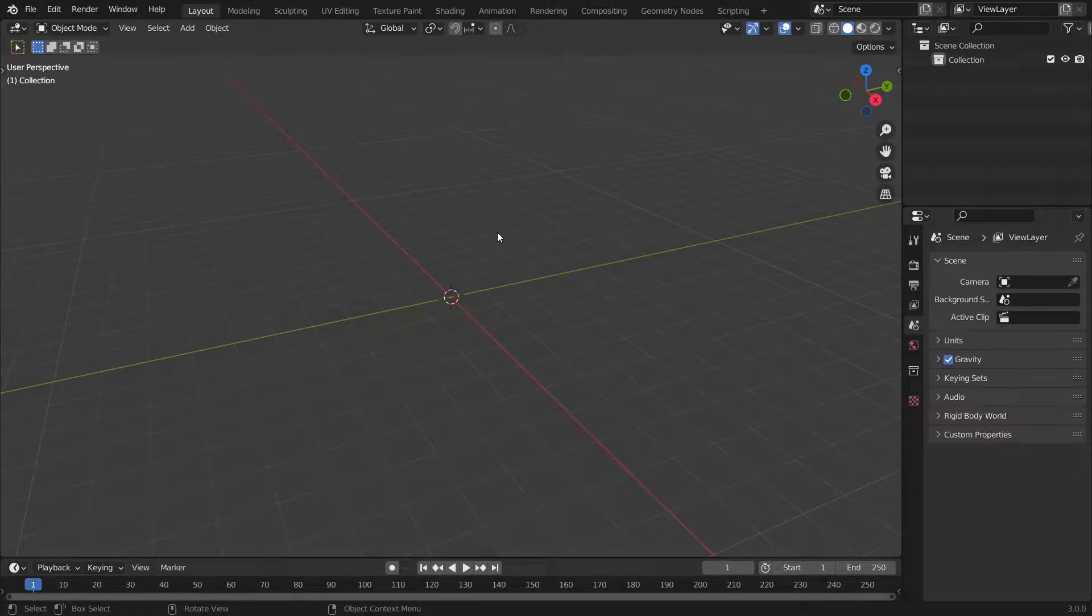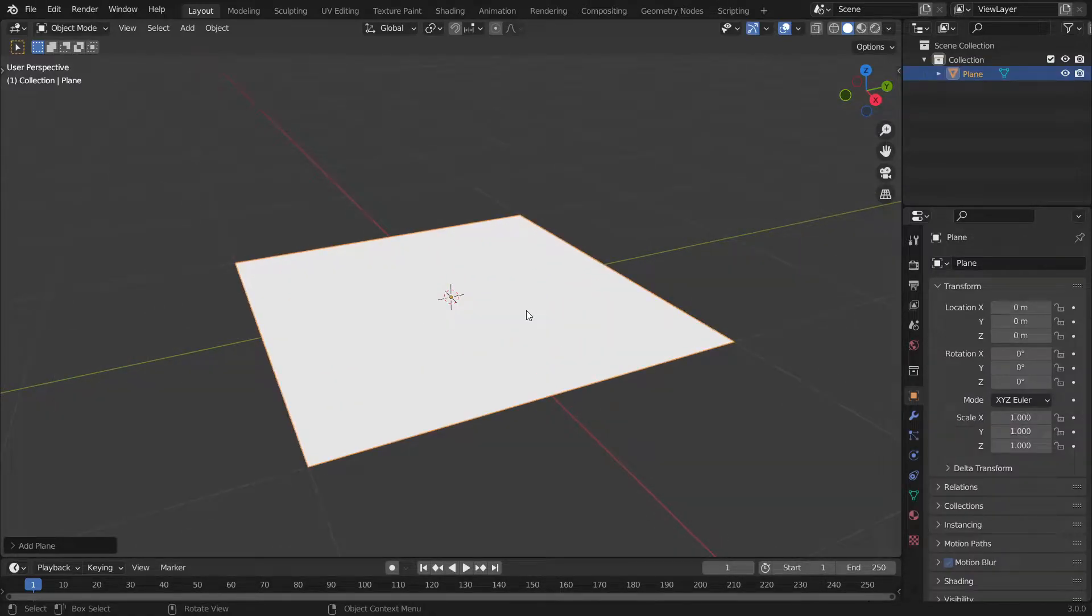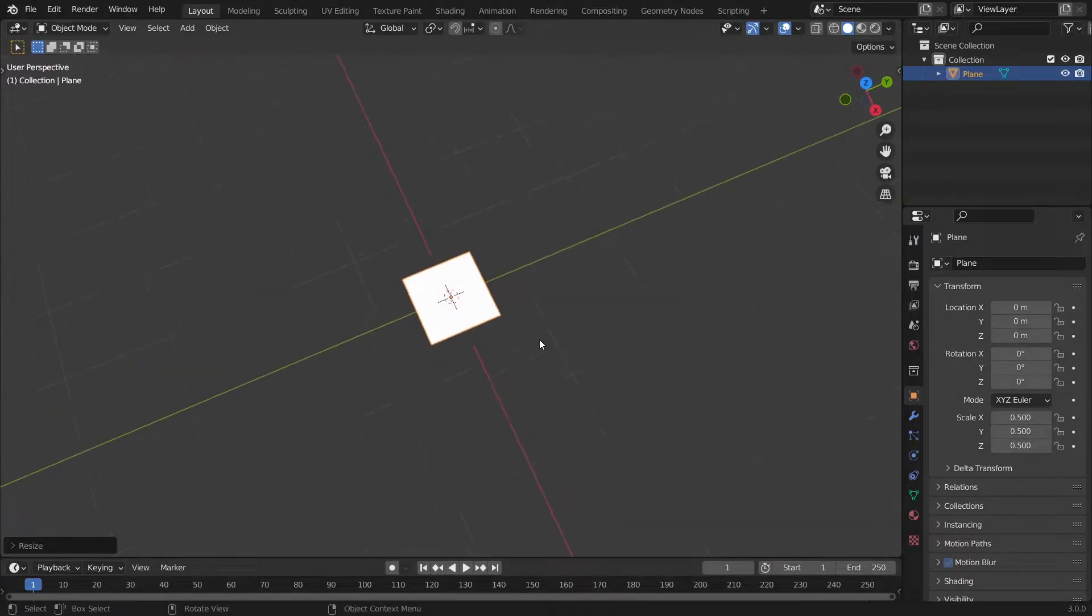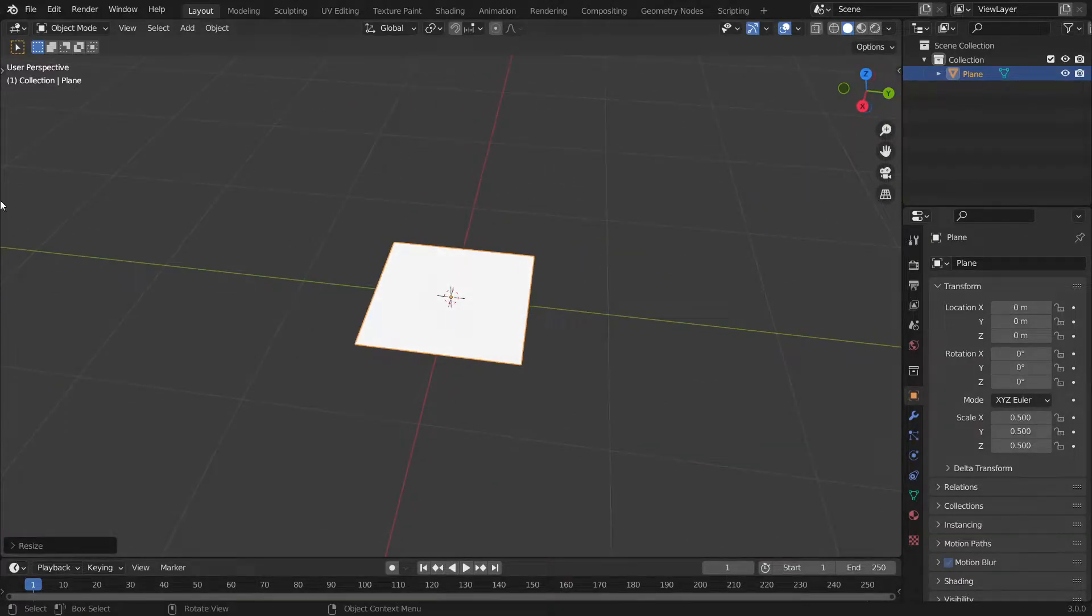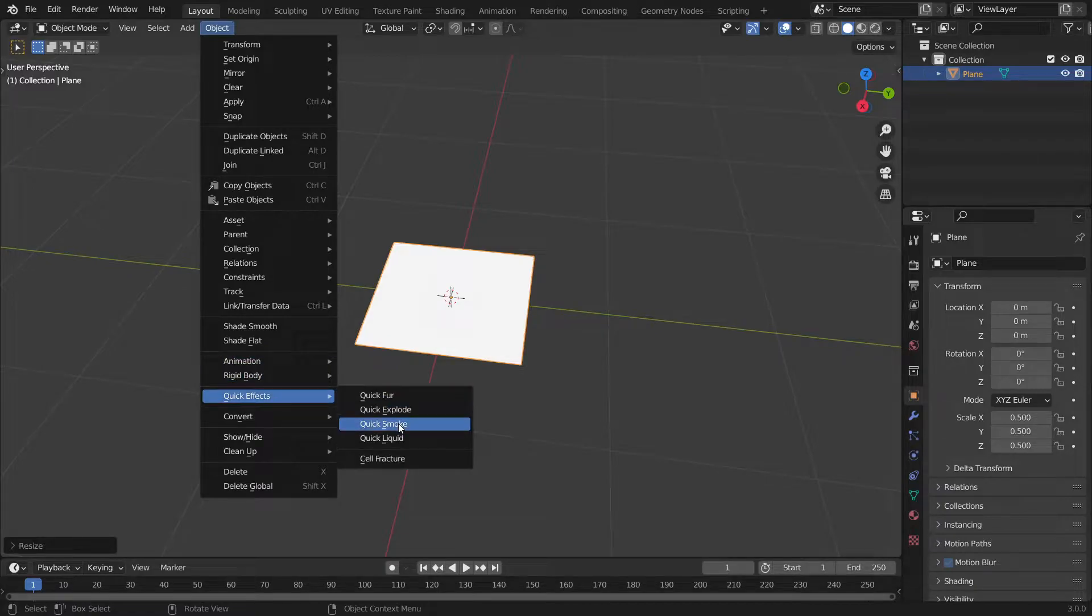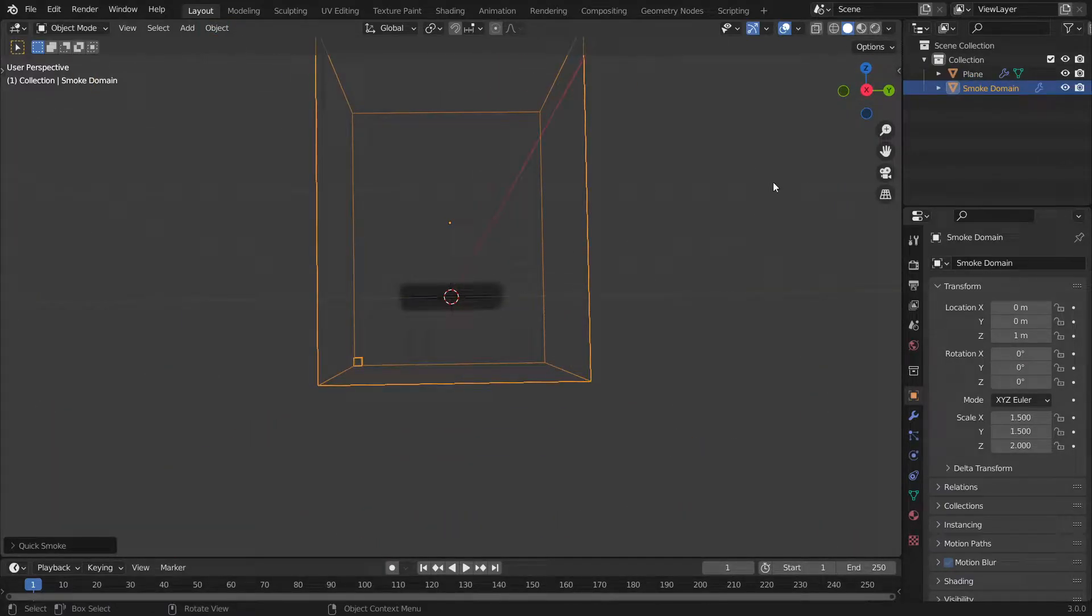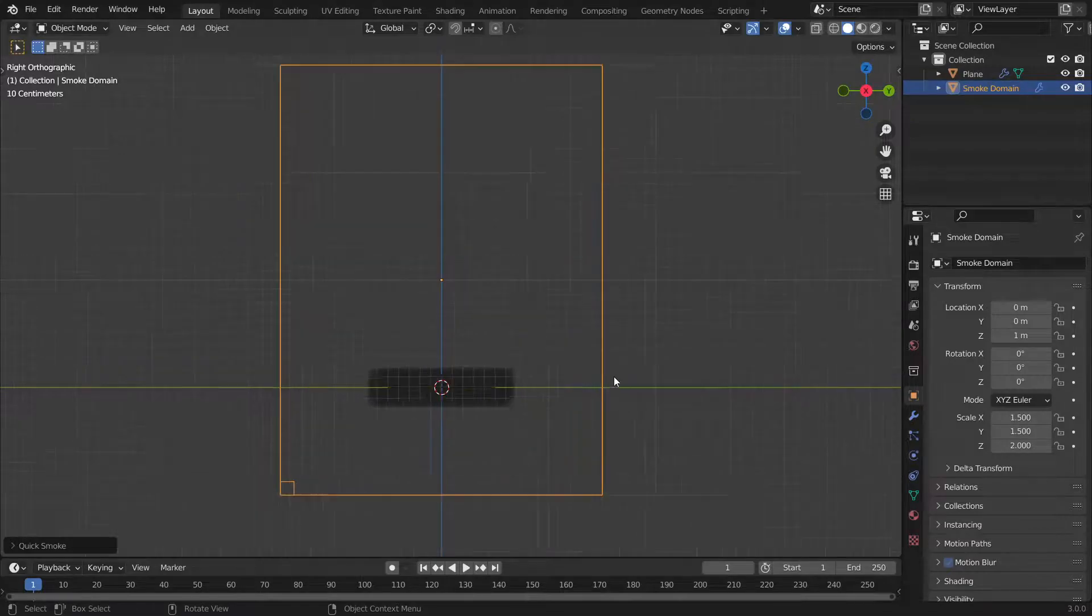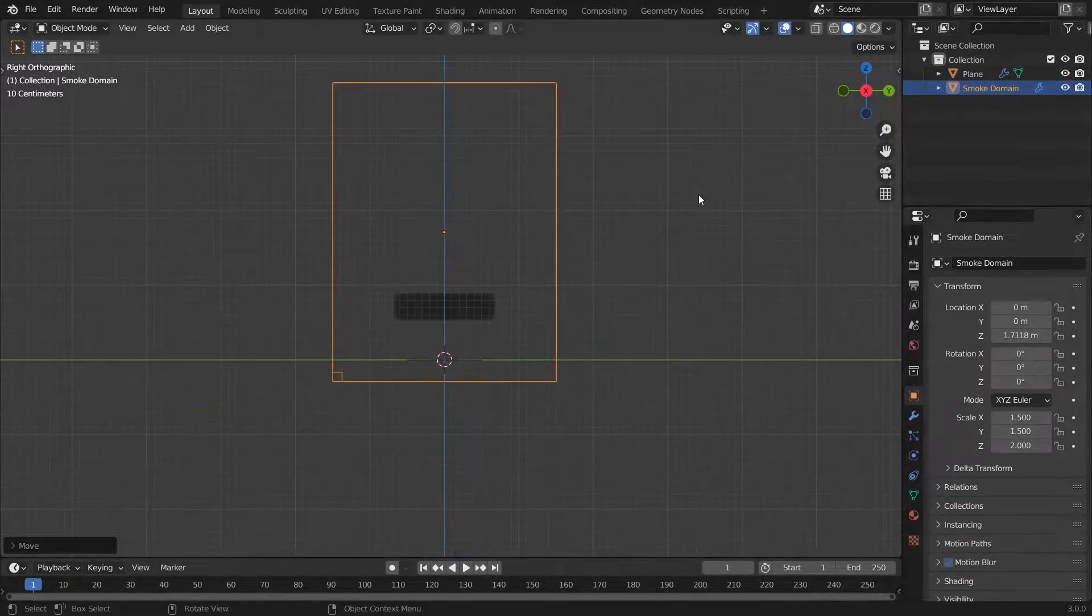First I'm going to delete everything. I'm going to add a plane and scale this by 0.5 times so that it's 1 by 1 meters, then go to Object, Quick Effects and Quick Smoke.